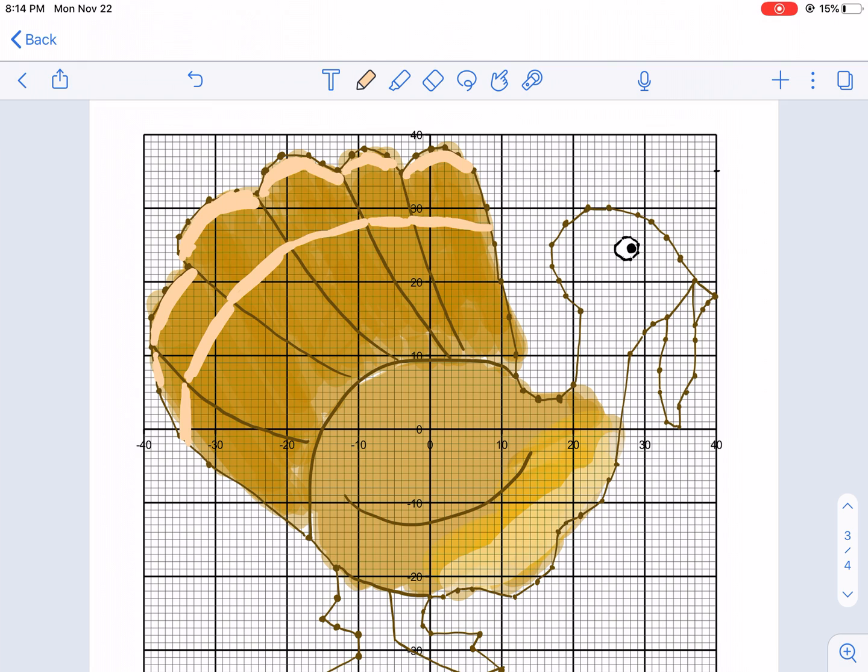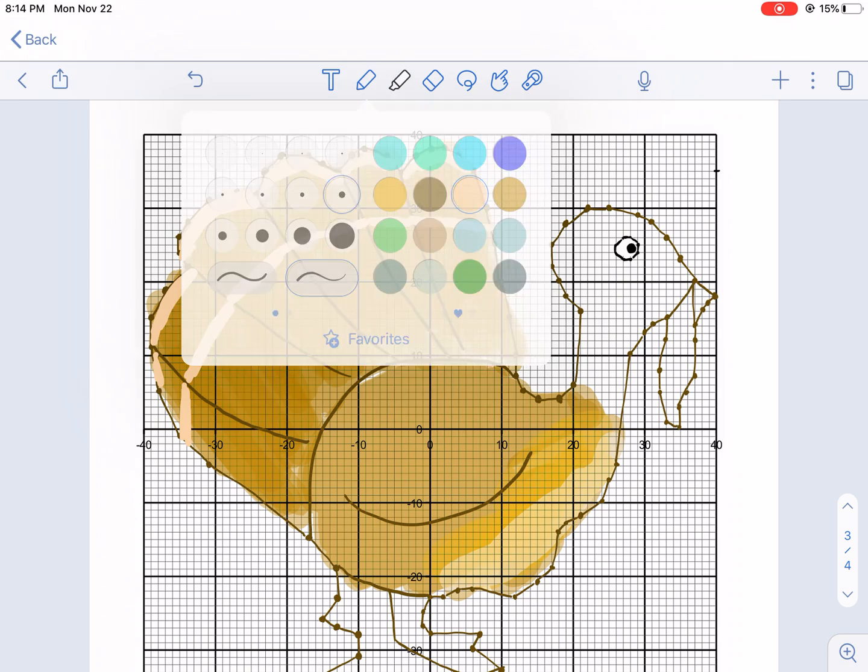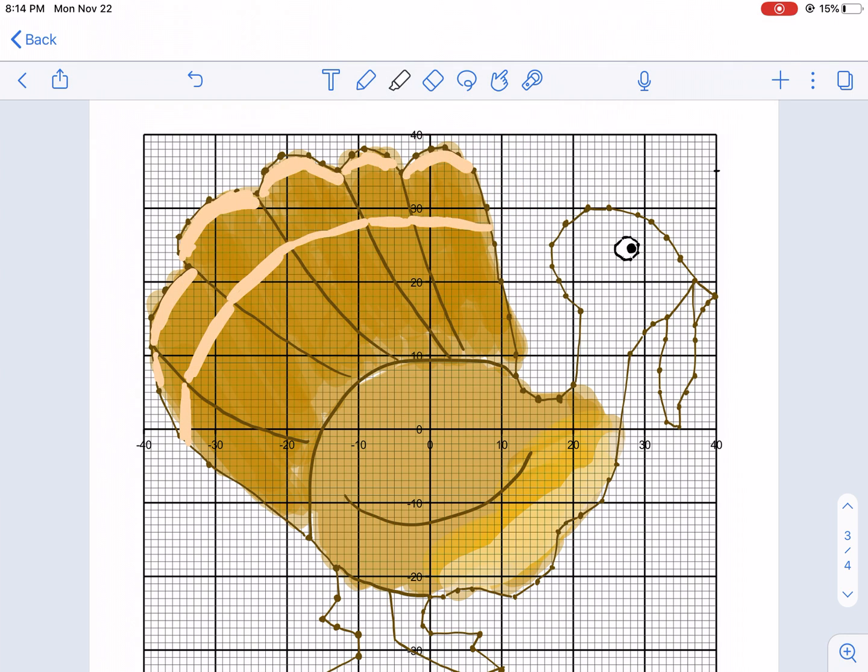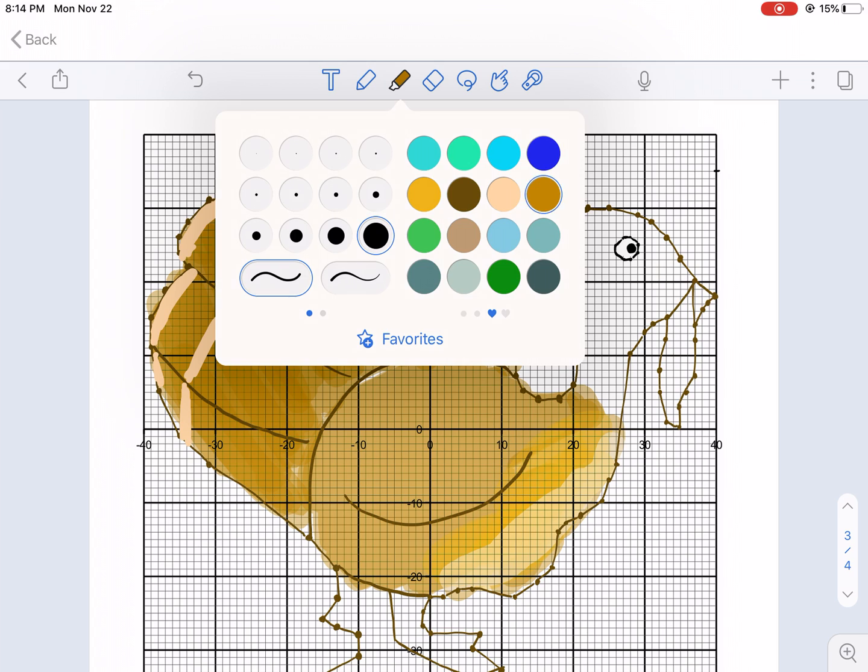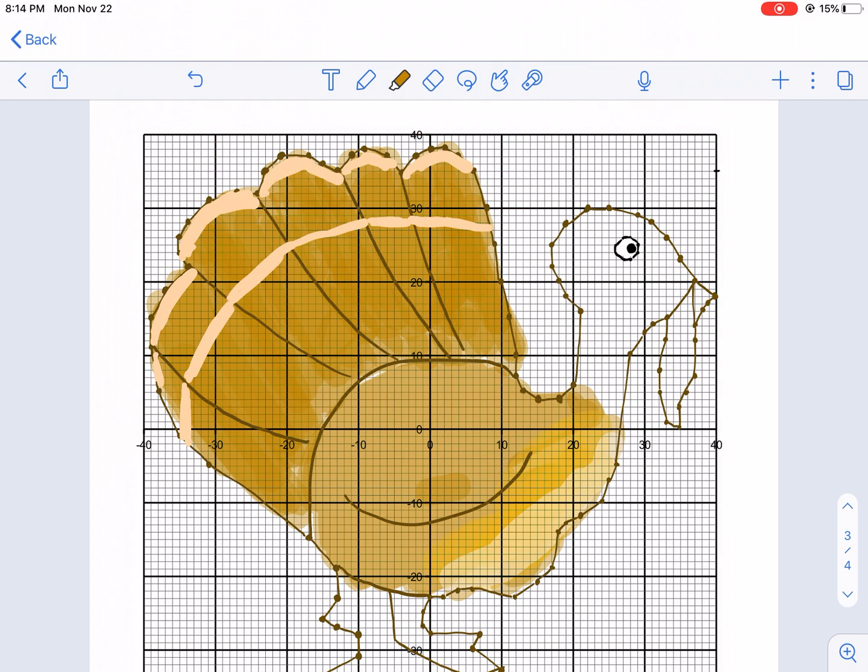We already have the wings kind of going a little bit. I'm gonna add some darkness to the wings. It looks a little flat. I'm gonna add a little bit of darkness with this color. A little bit of darkness with the wing just to give it a little bit of texture.